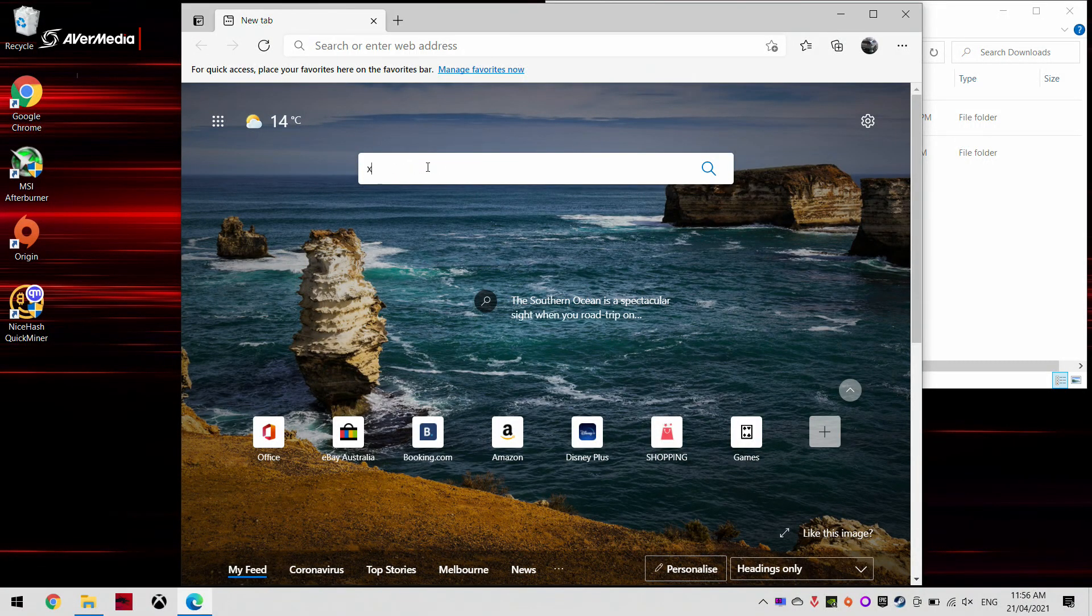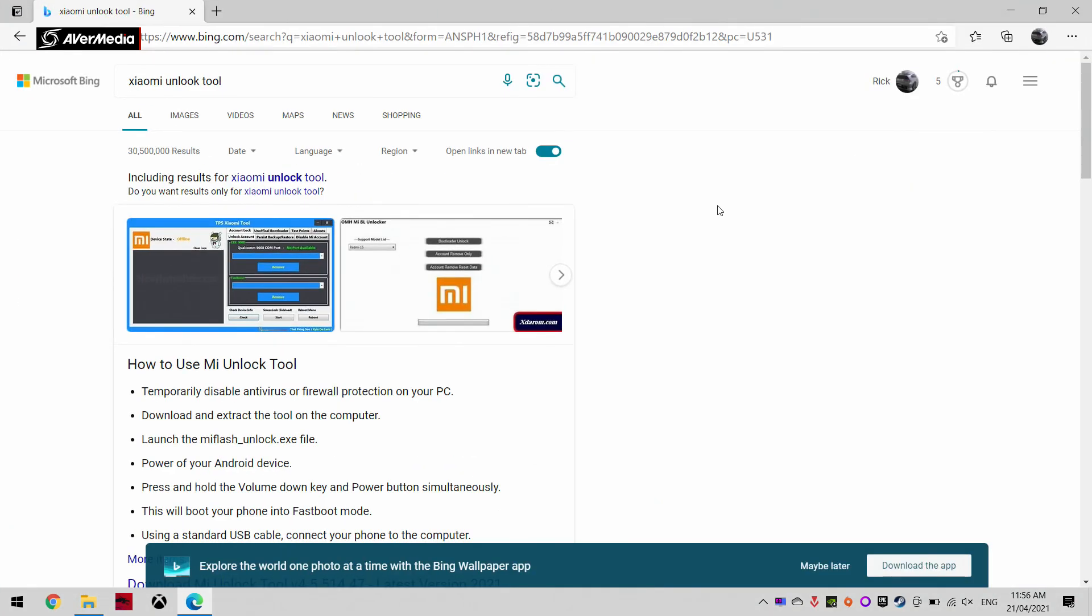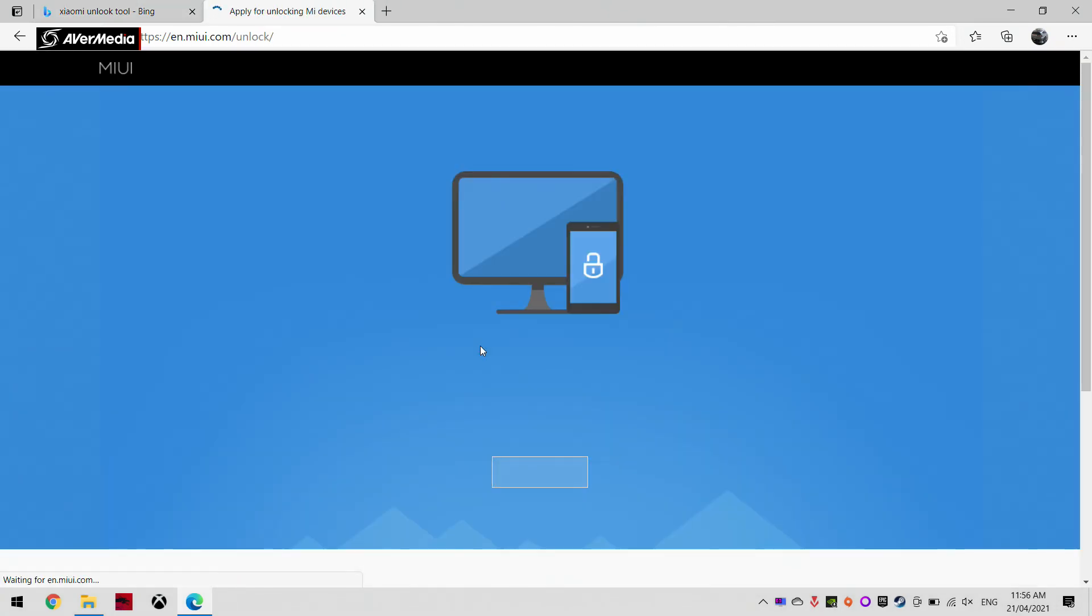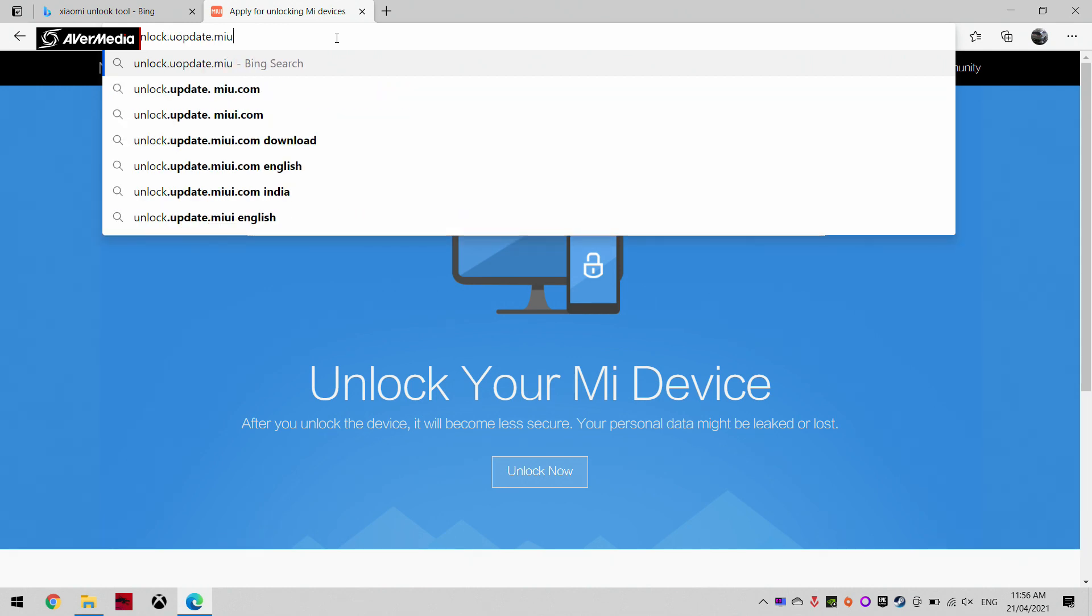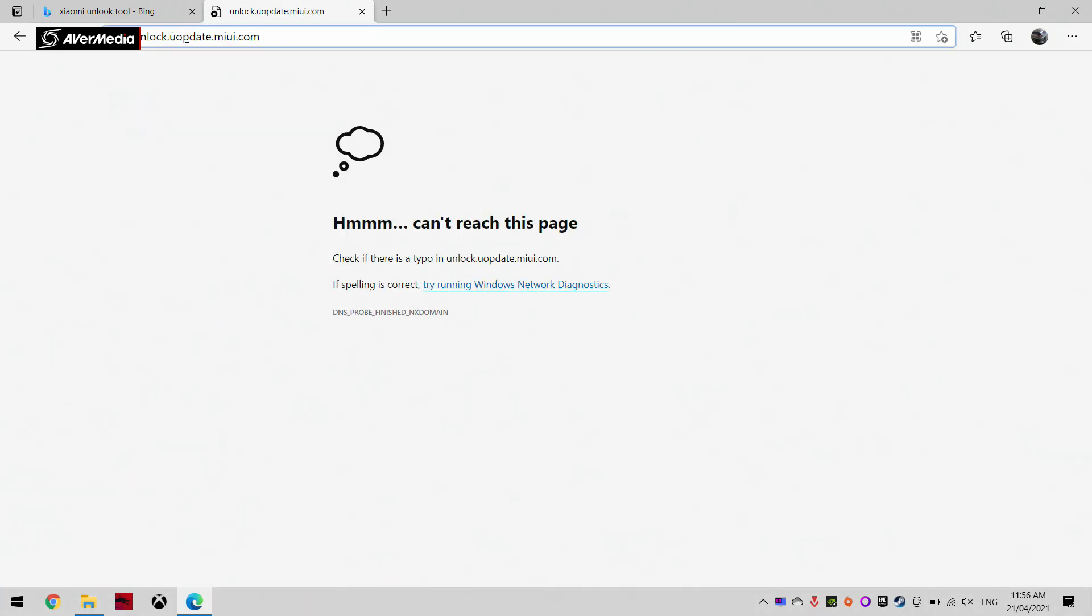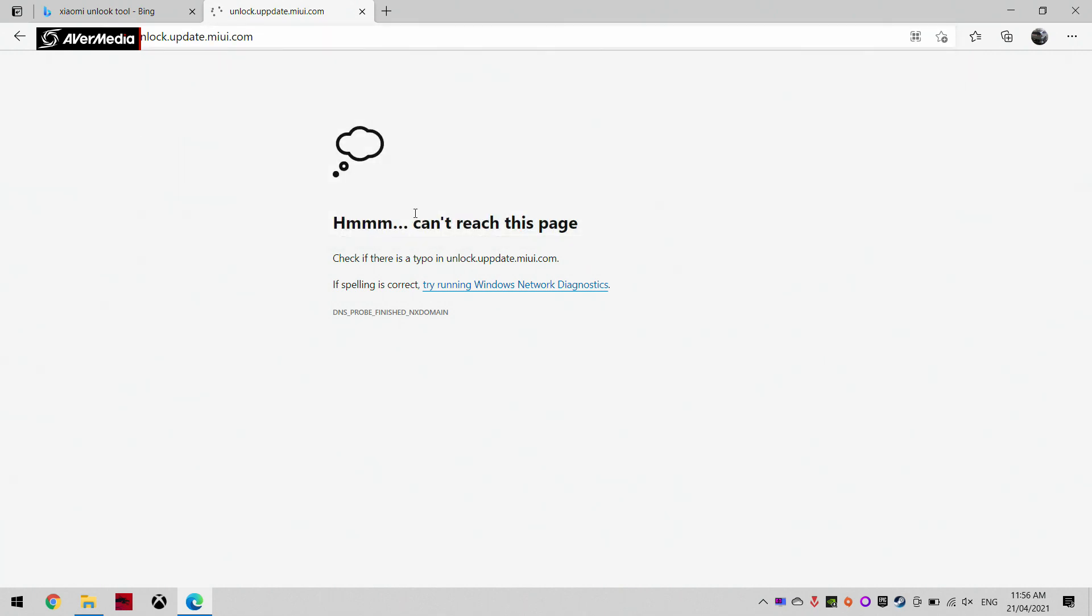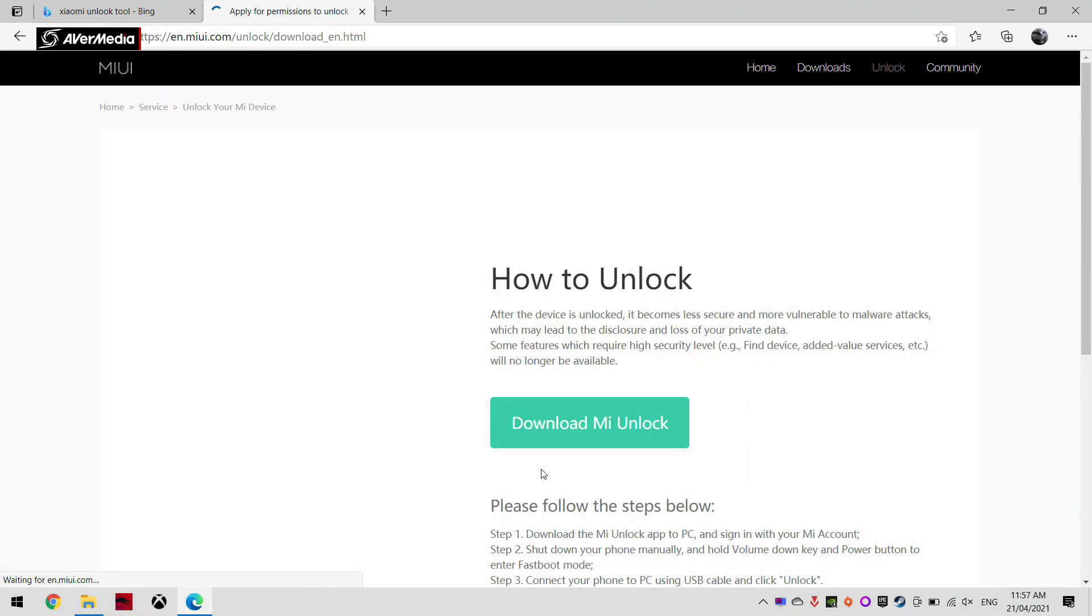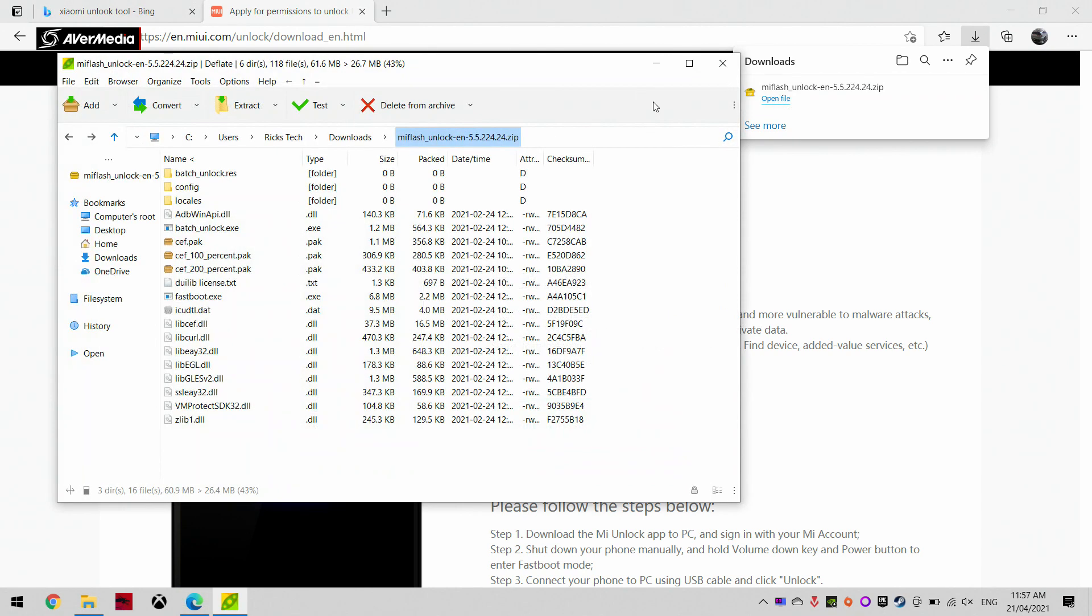So now from here we're going to have to go to the Xiaomi unlock tool and download that. If I can get to the correct website. If I go back to my phone we have to go to unlock.update.miui.com. It will help if I have the URL spelled correctly. There we go, so we're leading to a Chinese site from here. I'm going to go to unlock now and download the Mi unlock tool. It should be fairly small in size as it is right here.